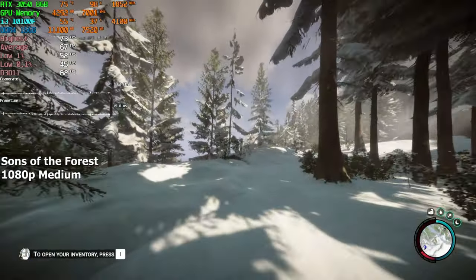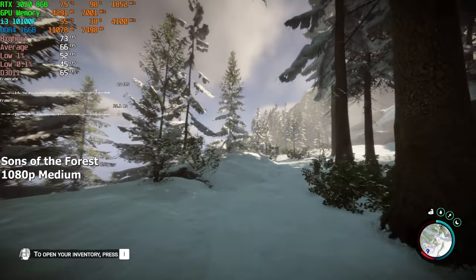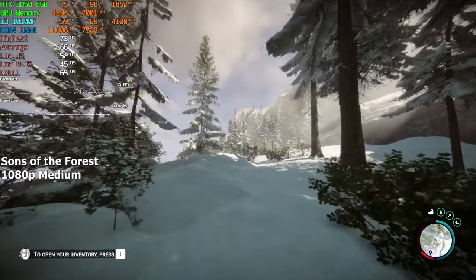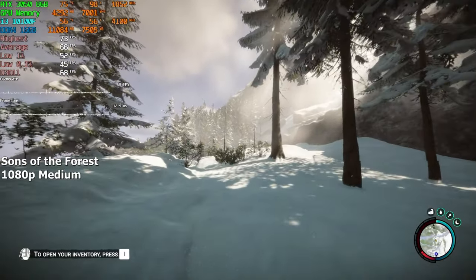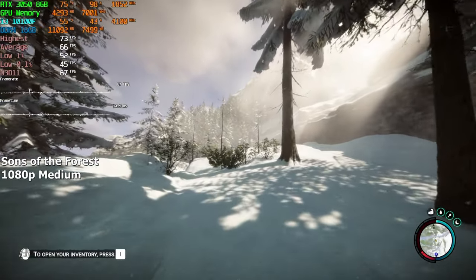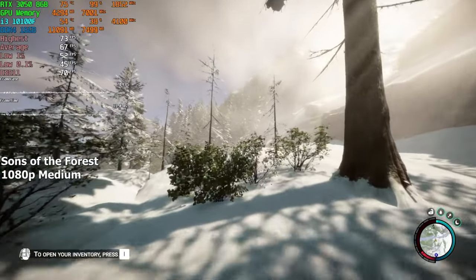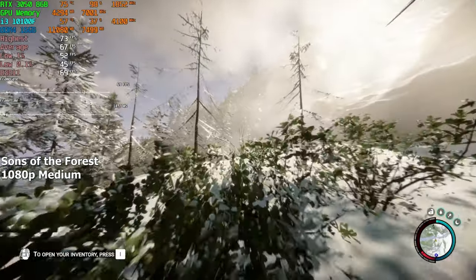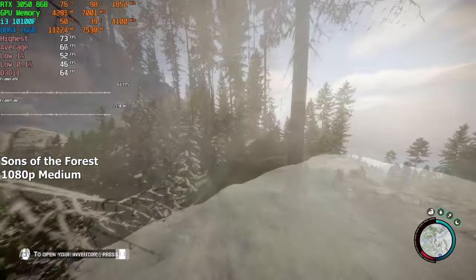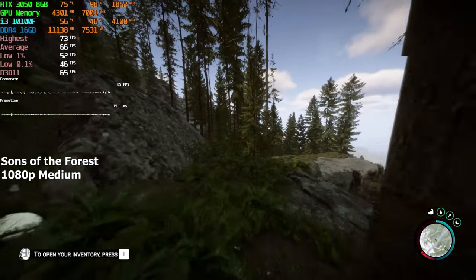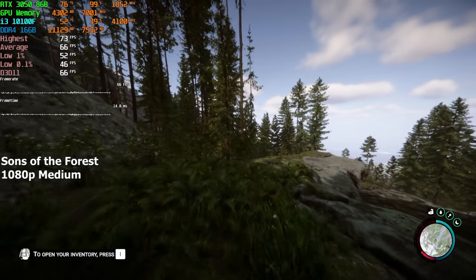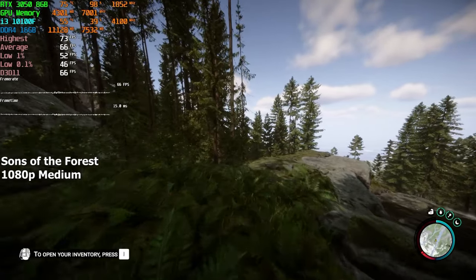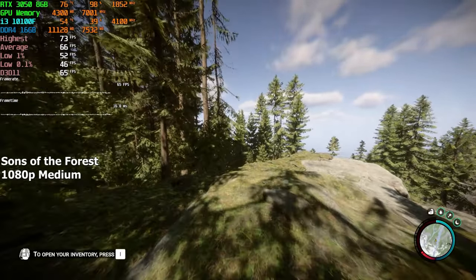Sons of the Forest. Another modern game that ran pretty well on this computer. On medium settings at 1080p resolution, we achieved 66 FPS on average. I was honestly expecting a few stutters here and there, but surprisingly, the game ran without a single stutter whatsoever.